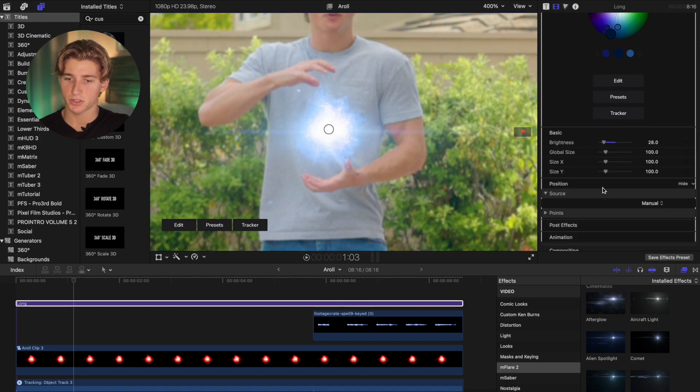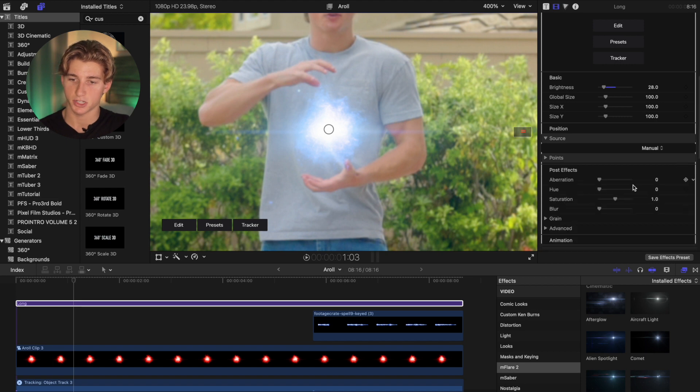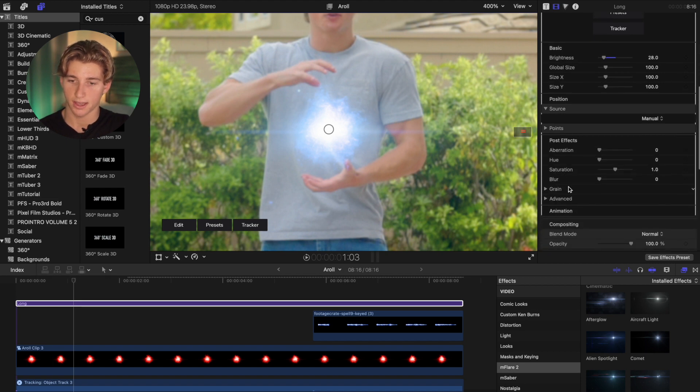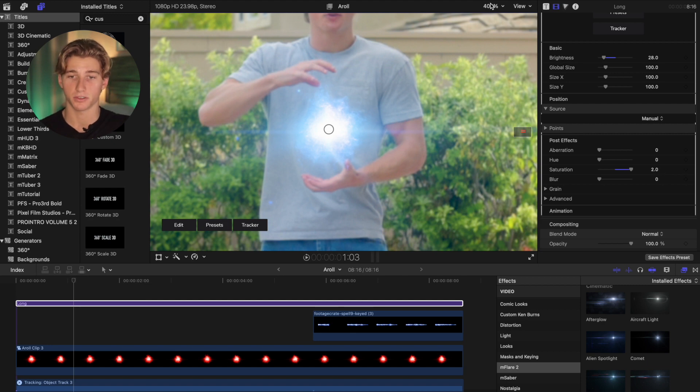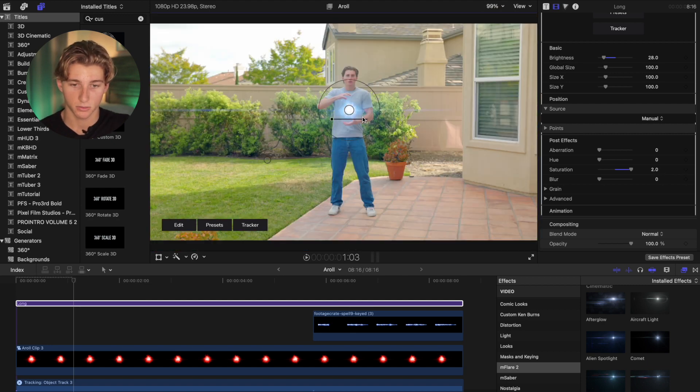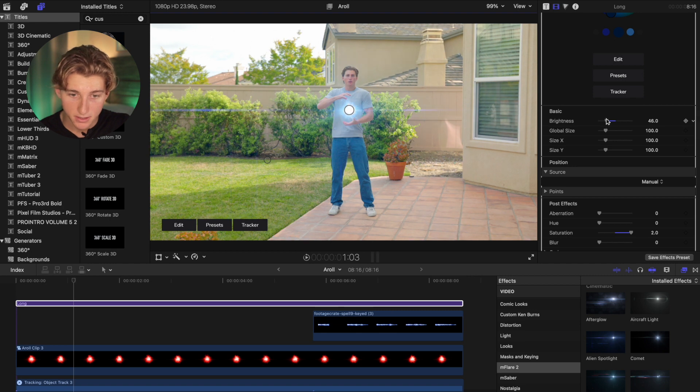And then I'm going to go to the Post Effects tab, Show, and then scroll down to Saturation where this can be turned up. Now it's a lot more blue. You'll see it when I zoom out. It's a lot more blue. But turn it up a bit. Brightness.